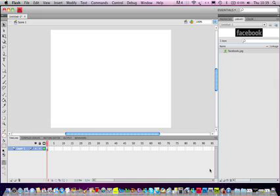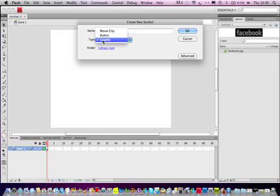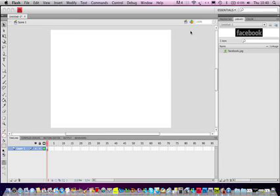So now you come down here and press on the New Symbol button. I'll just name this Facebook button and change the Type to button.